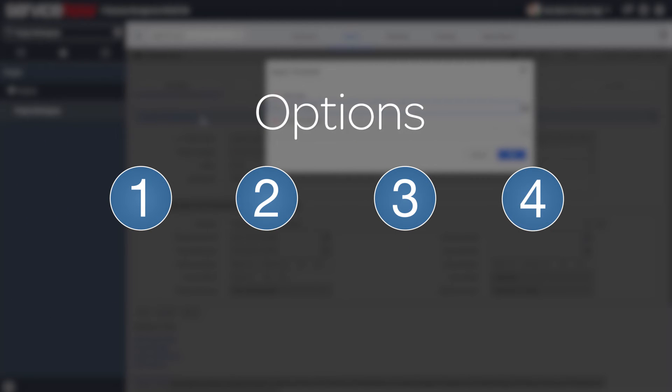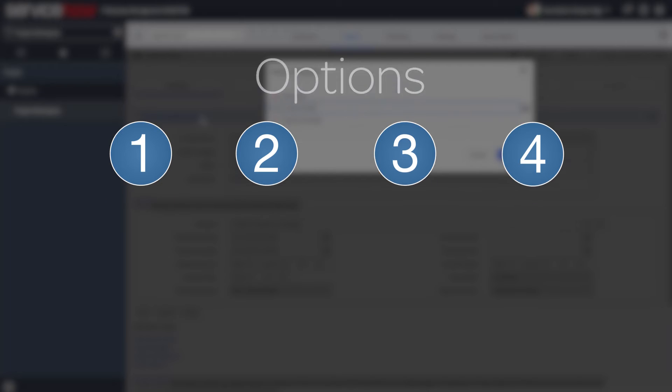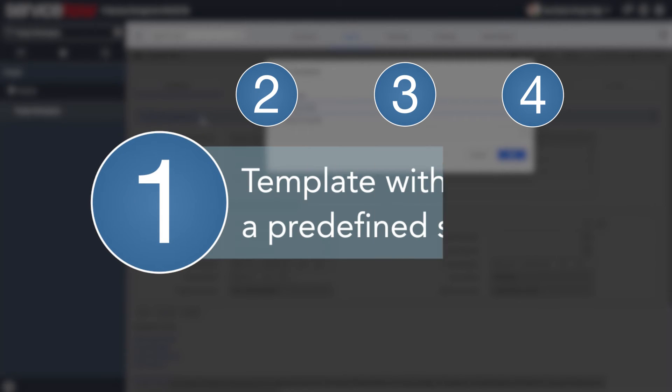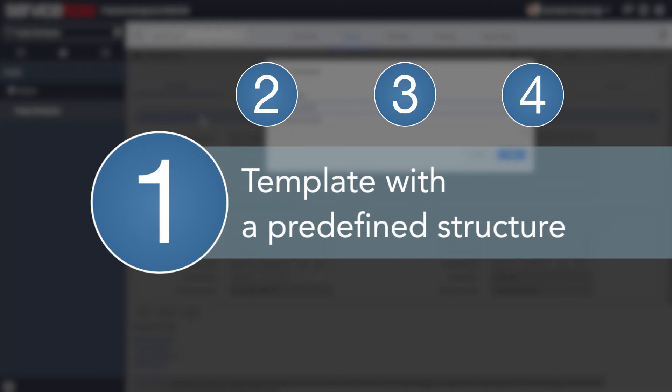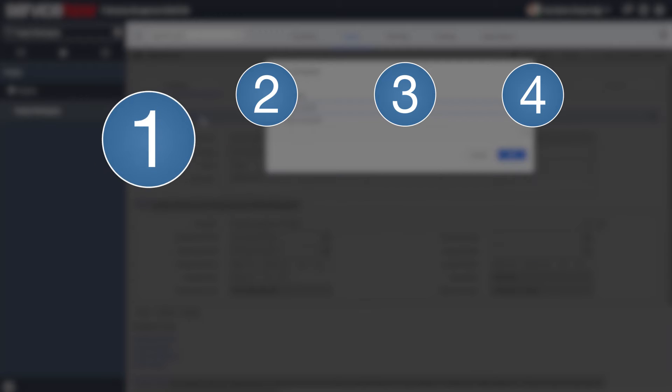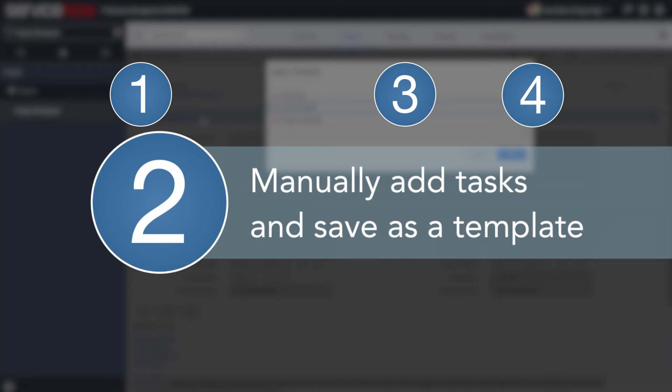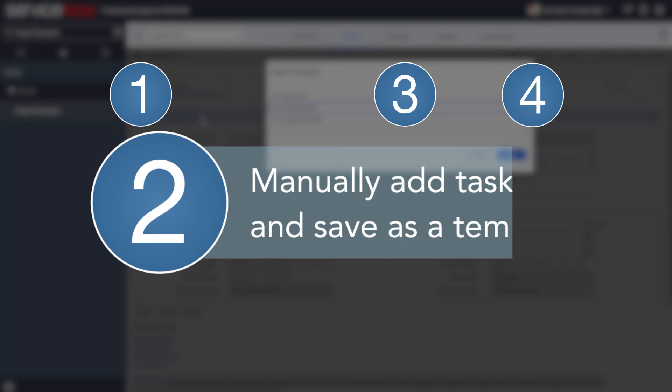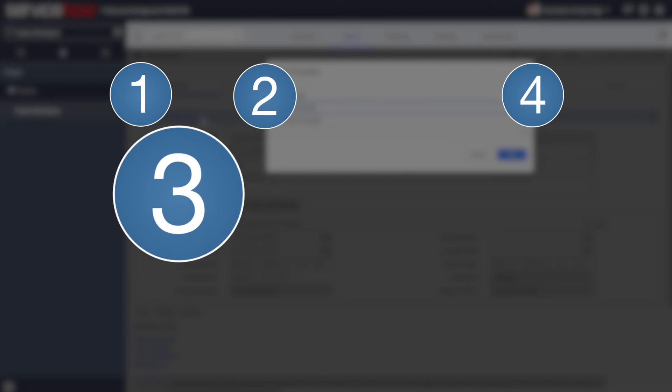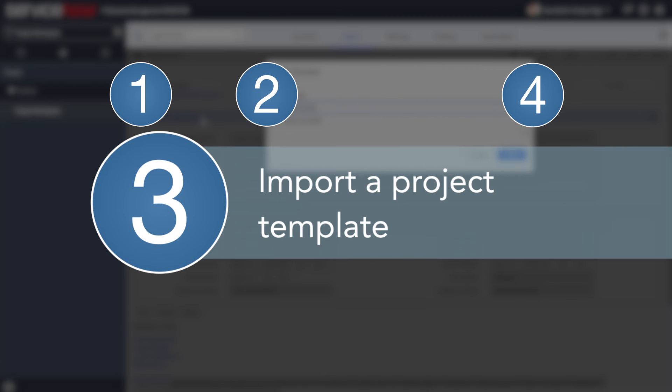You have four options to use and manage project templates. Option 1: Choose from project templates included with the project management application. Option 2: Create a new project template by adding project tasks, and then save the project as a new template that can be applied to future projects.